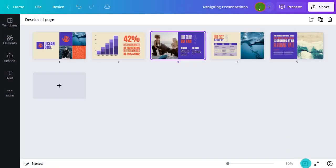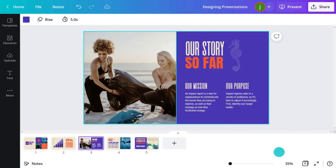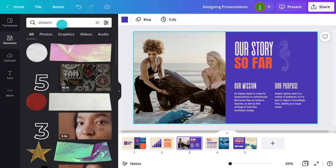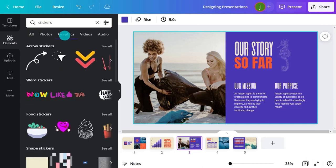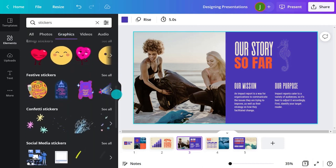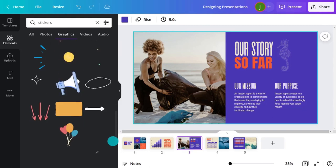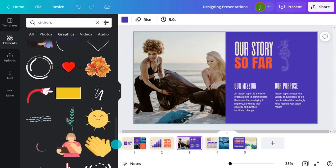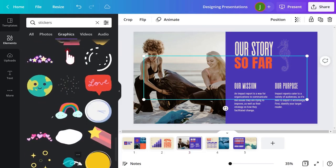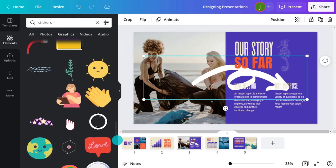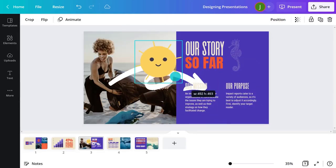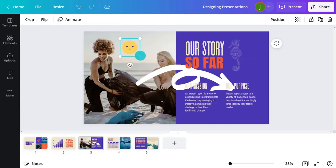Motion is a great way to make your presentation stand out. In the Elements tab, search for stickers and explore a whole world of playful possibilities. From moving arrows and emojis to funky illustrations, holding people's attention easily.